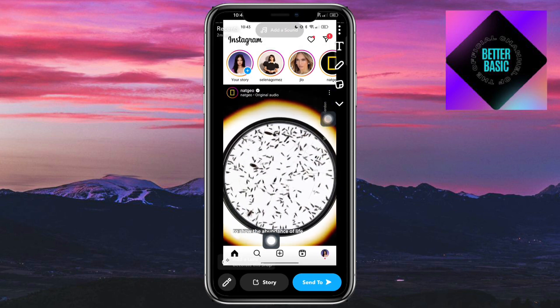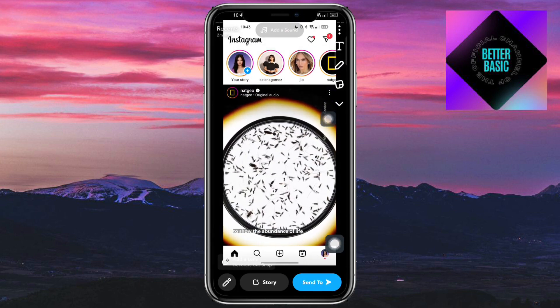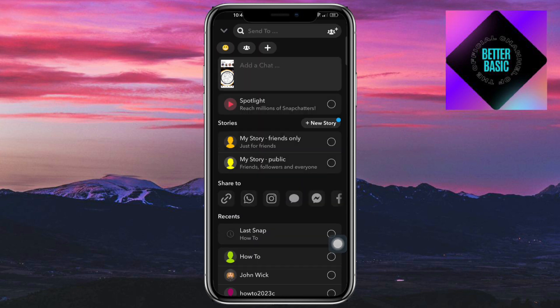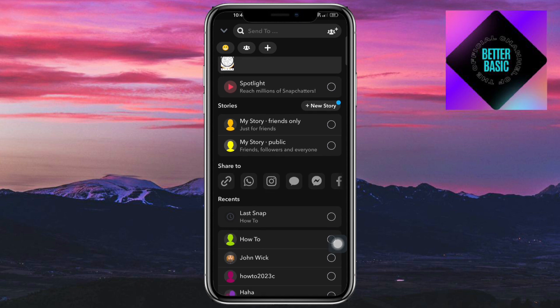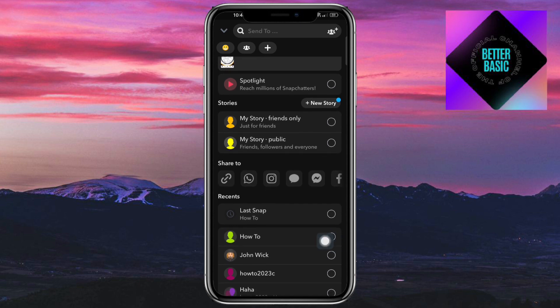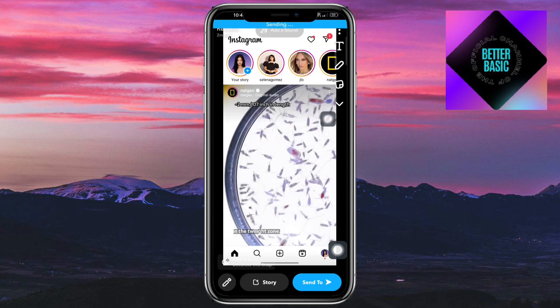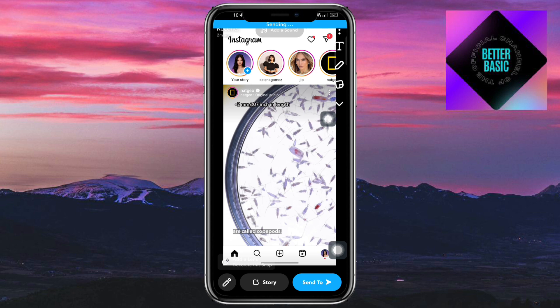Click on 'Send To' right here, and then you should be able to choose the person that you want to send it to. For example, let's send it to this contact here. You can also click on this to send it properly.